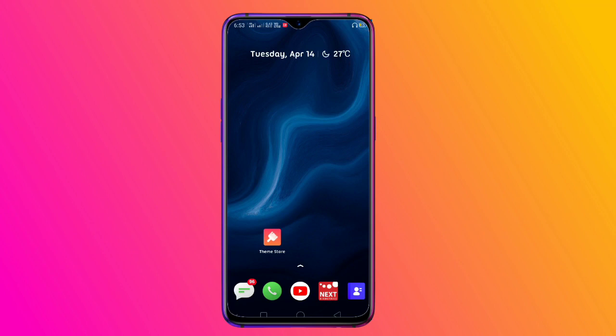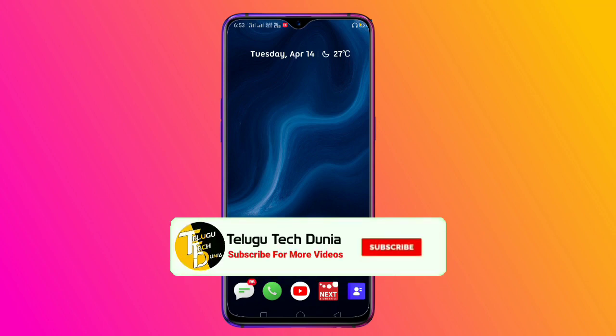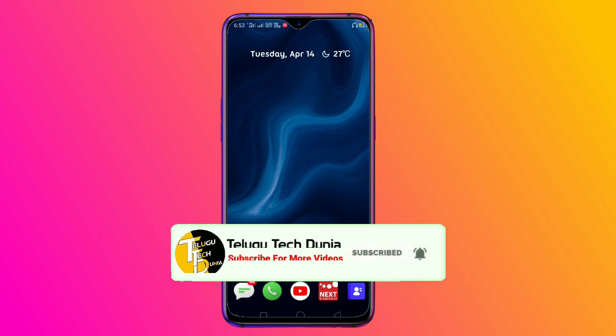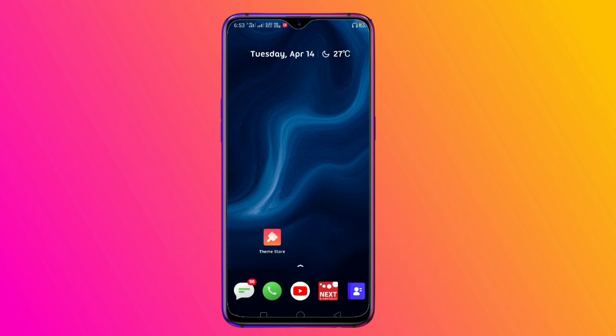We are going to change the Realme font style. If you like this video, please like and share with your friends on Facebook. Also subscribe to my channel, click the subscribe button, and click the bell to activate notifications. Thanks for watching.